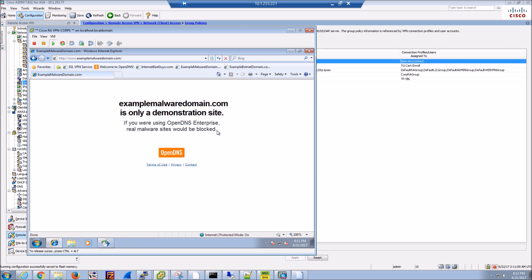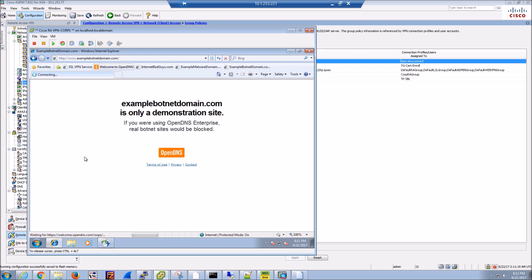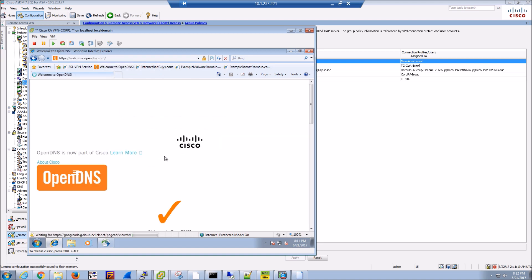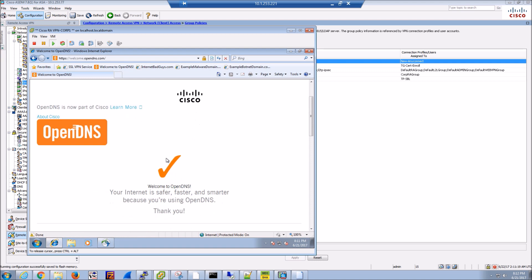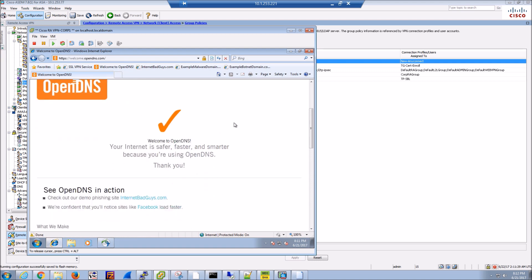If that was a bad site, based on policy, we would have blocked it. Botnets, OK, fantastic. Let's validate. We know it's working, but we can also go to this page here, and it gives us a good orange checkmark. All is good.